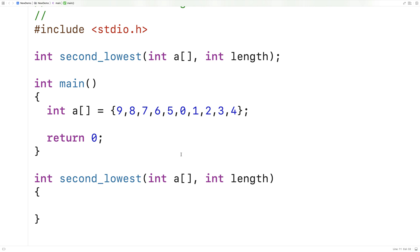There are two big cases we're going to have to handle. One is if we encounter a number that is lower than the lowest number, we're actually going to make that number the new lowest number. And we're going to make the previous lowest number the second lowest number — they effectively get bumped up one each. The other case is that we encounter a number that is lower than the second lowest number.